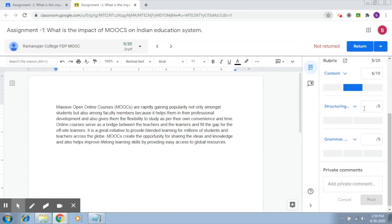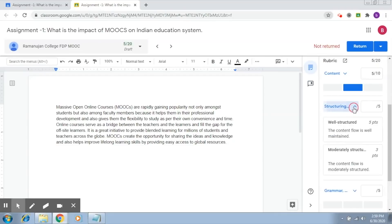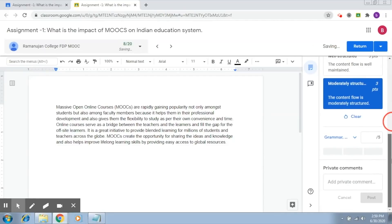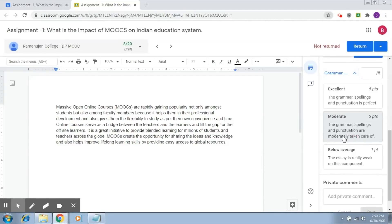Now, let's similarly go to the structuring component. Once you see structuring, again, let's say you feel that the content is moderately structured. Click on it. The marks are updated. Finally, let's say grammar and you find the grammar is fine. Everything is OK.